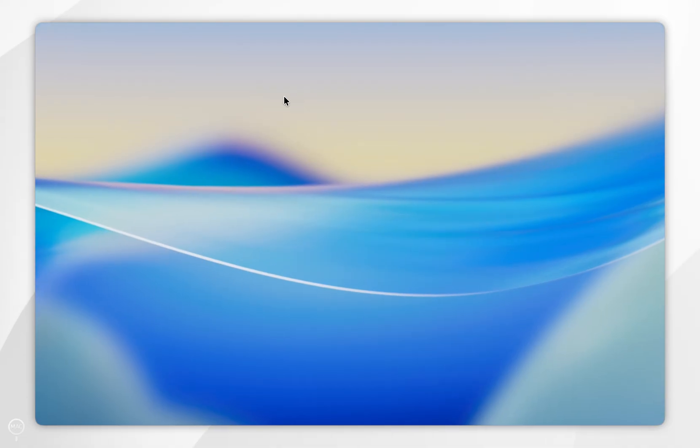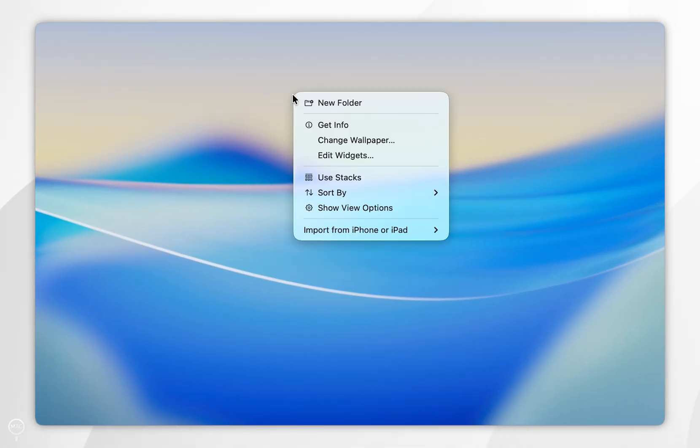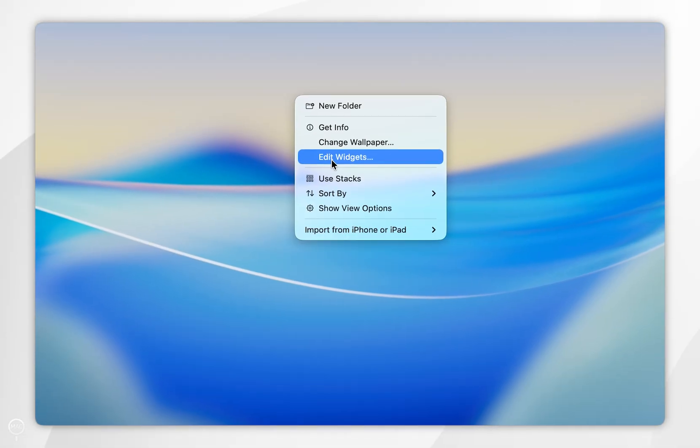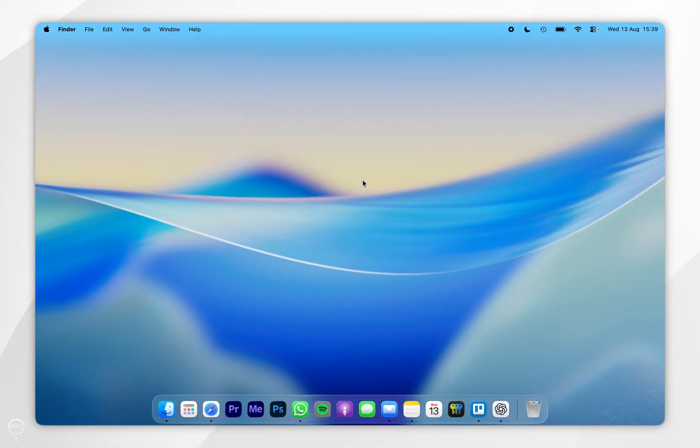The first thing you need to do is control click anywhere on our desktop and in the context menu, you want to select edit widgets.